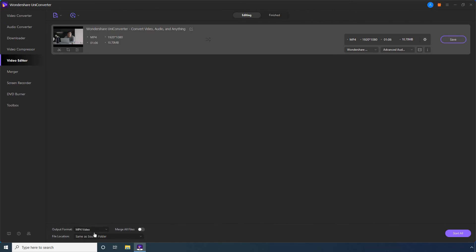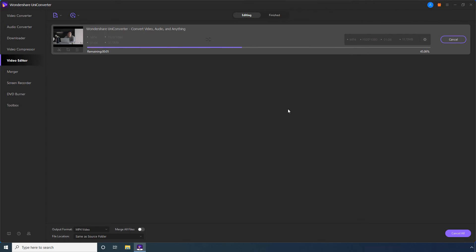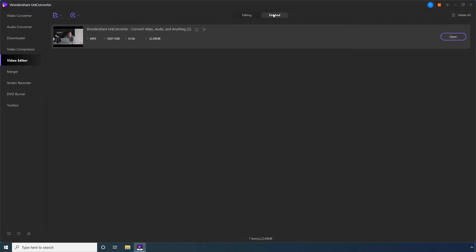Optionally, define an output format and destination location as explained before. Click Save. Wait while UniConverter adds the subtitles to the video. Go to Finished when the process completes. Click Open to go to the Output folder to access the new video with the subtitles.